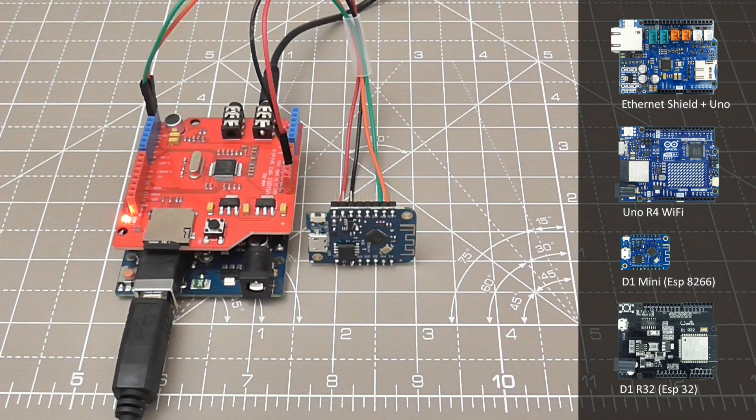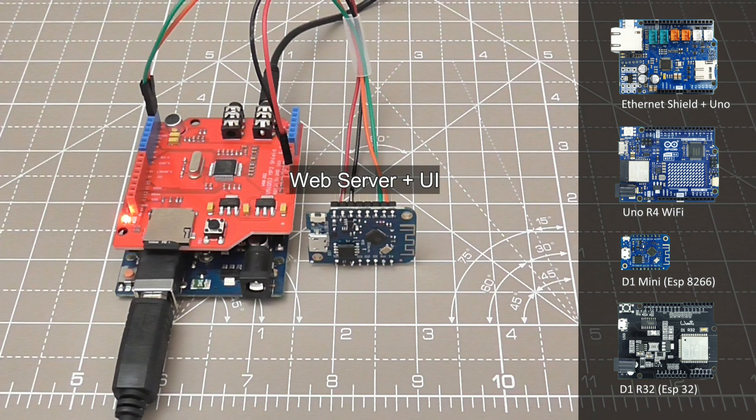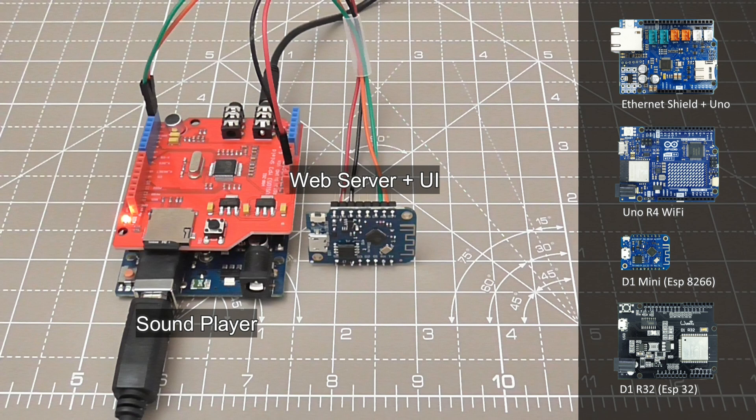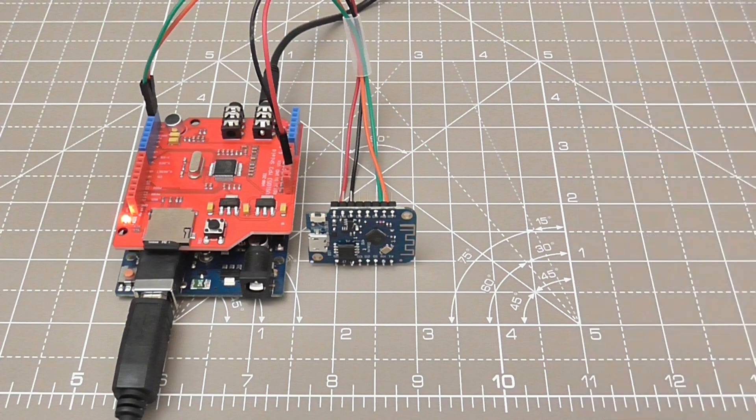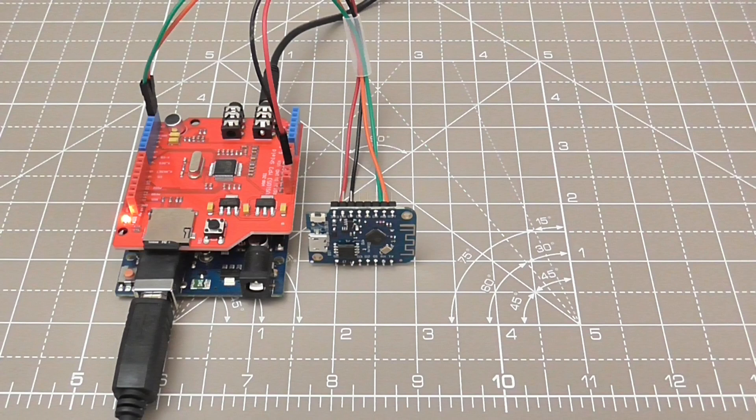The D1 Mini hosts the web server and UI and the UNO plays sound files on the SD card. The boards communicate using a protocol that is similar to serialization found in frameworks like .NET.